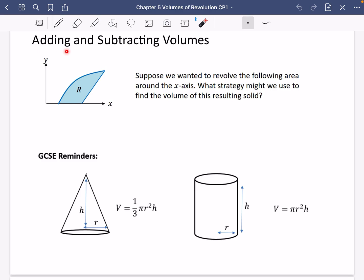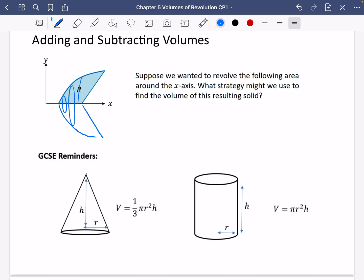We're going to be looking now at where you can do some adding and subtracting with your volumes to come up with more complex looking shapes like this. So suppose we wanted to revolve the following area around the x-axis. When this revolves around the axis, you're going to get this kind of shape made 3D, and then there's this kind of shape here that looks like it's actually been removed from the overall shape.